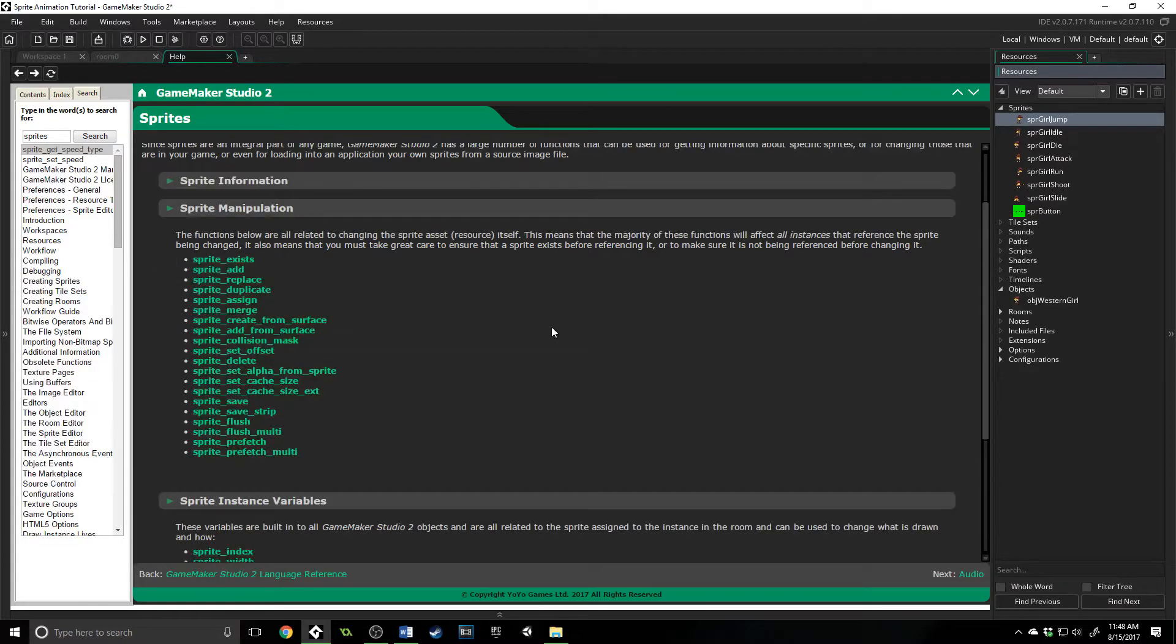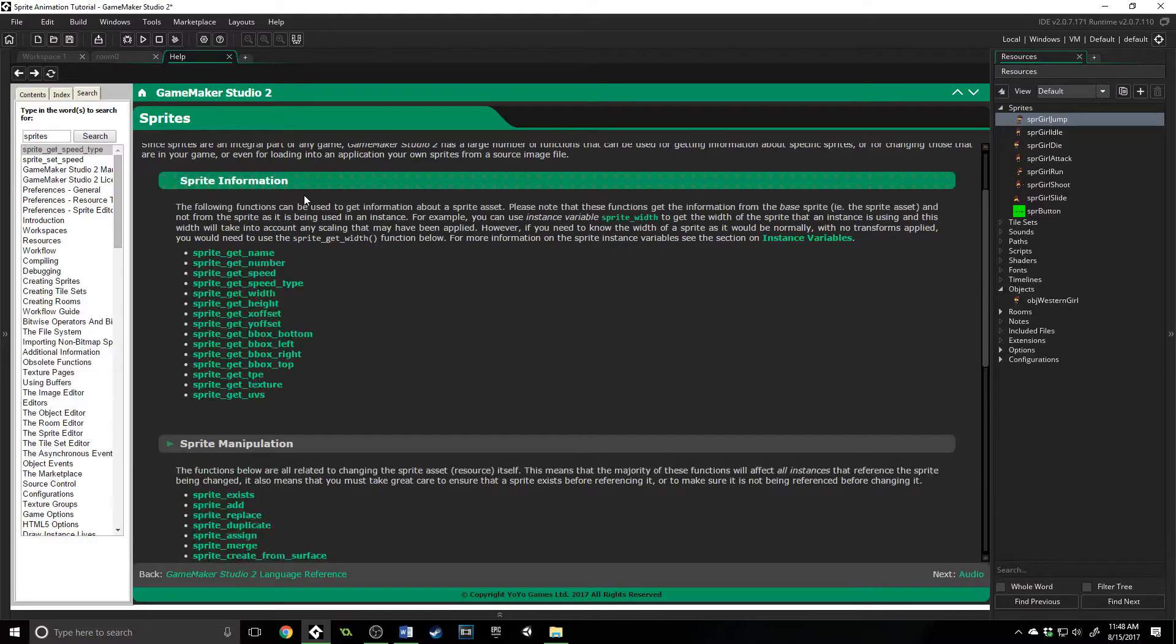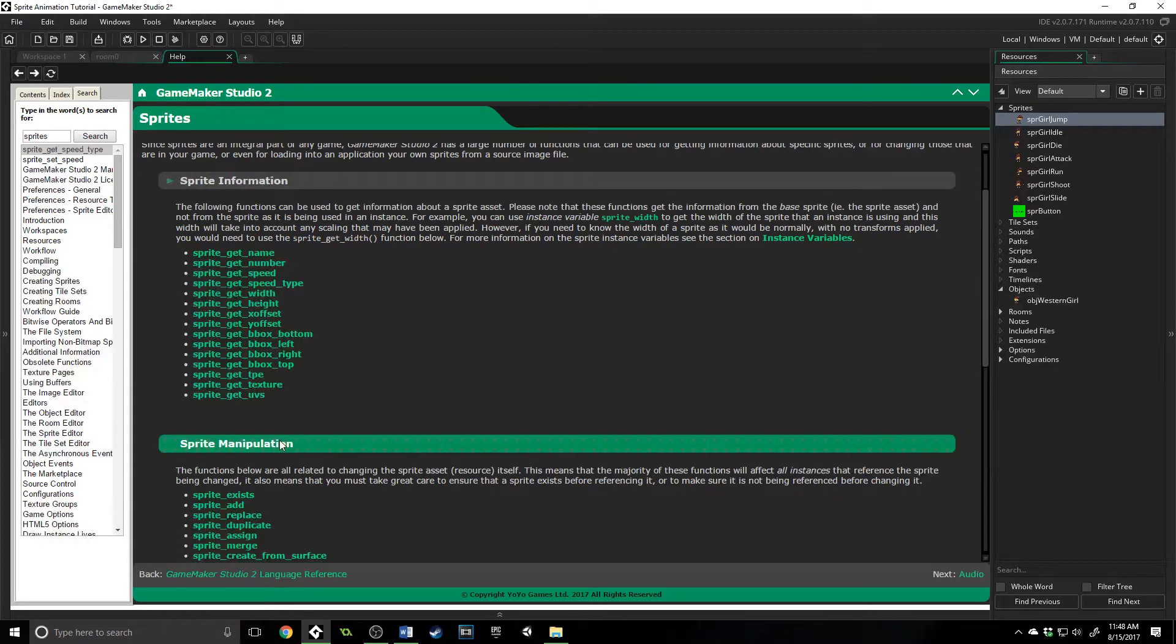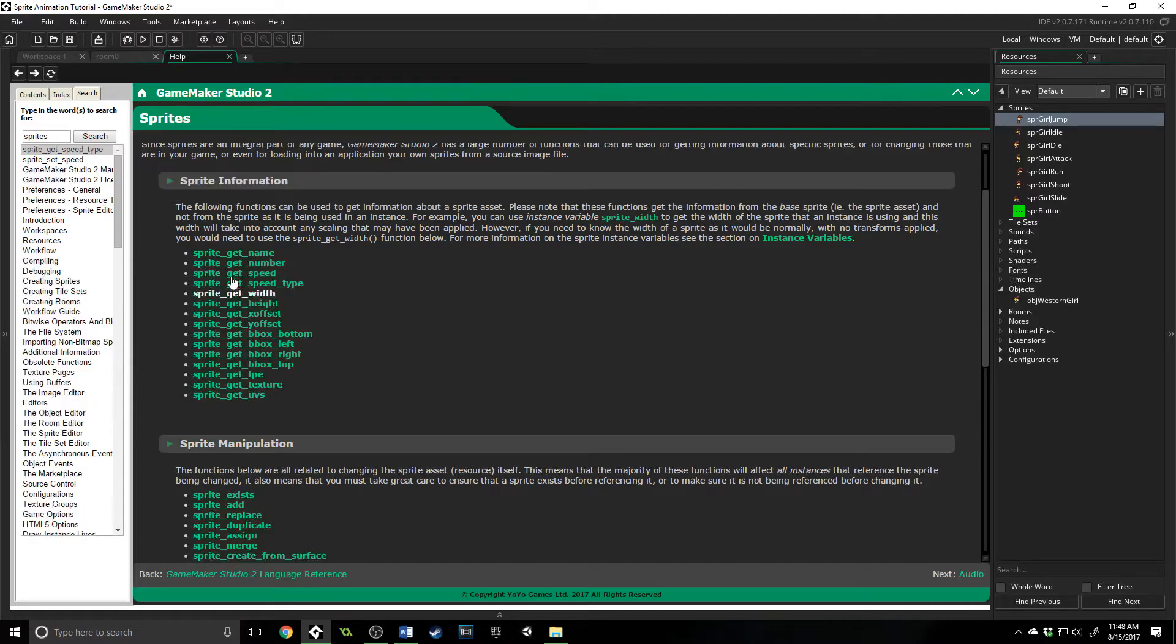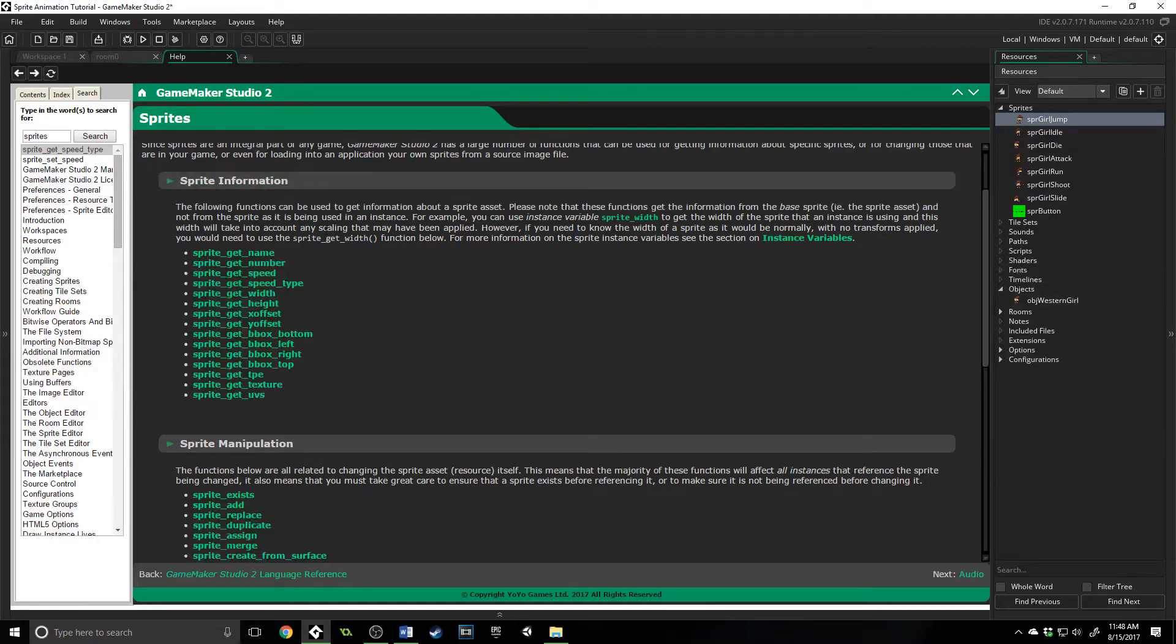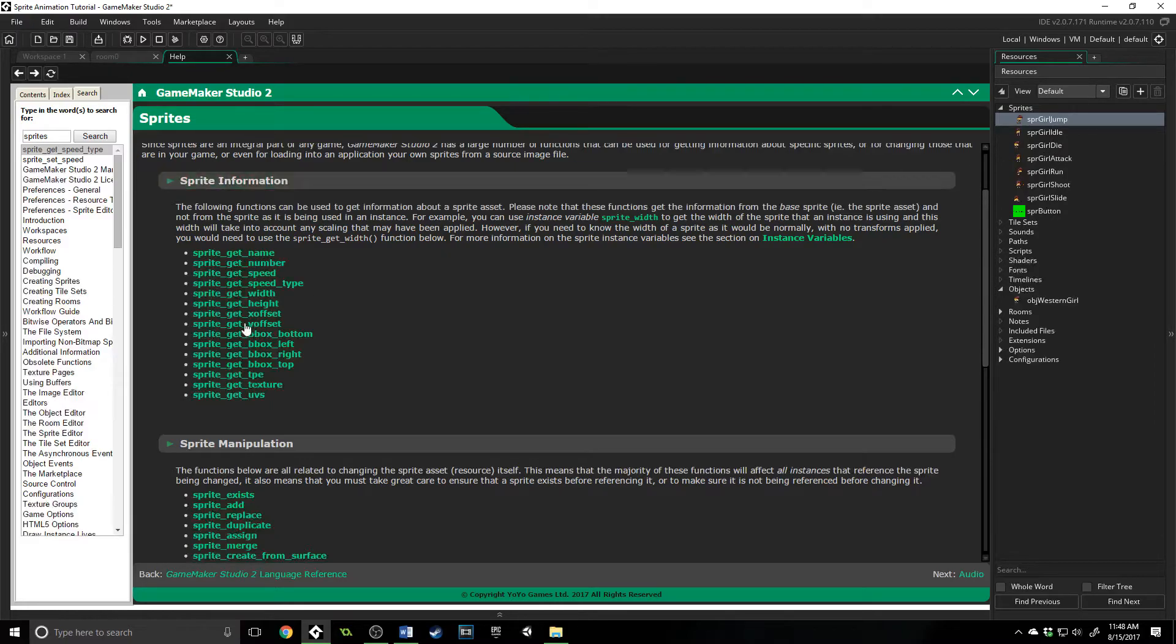You can also, up here sprite information, you can get a lot more information about sprites through these functions. They are about the base sprite again, these ones right here. So if you want to get the actual name, number, speed of these, not the ones running in your game specifically, not the instances,